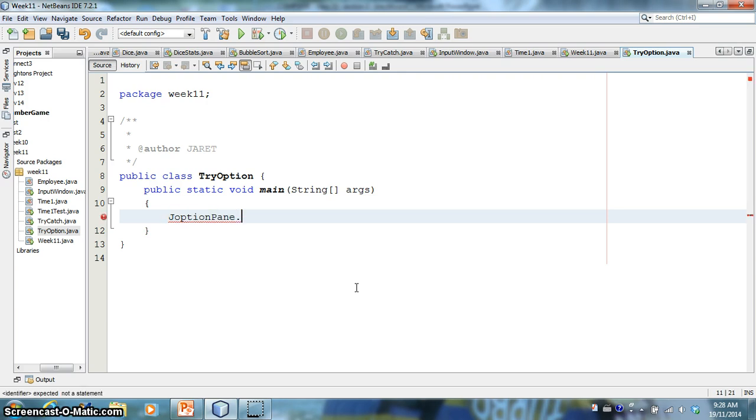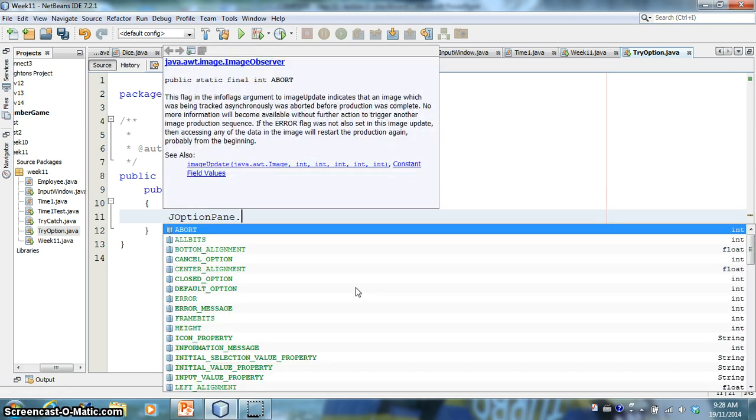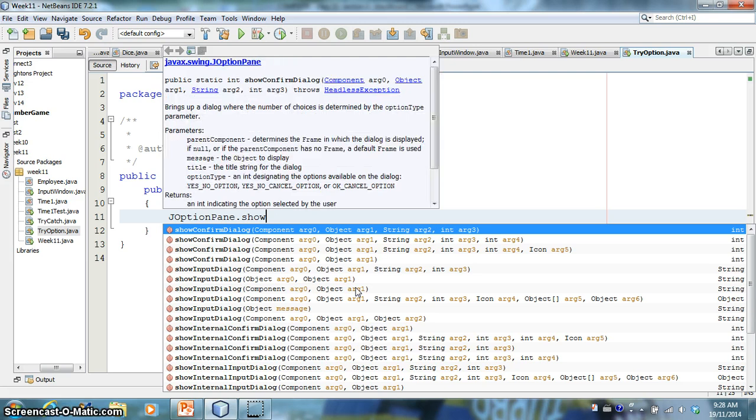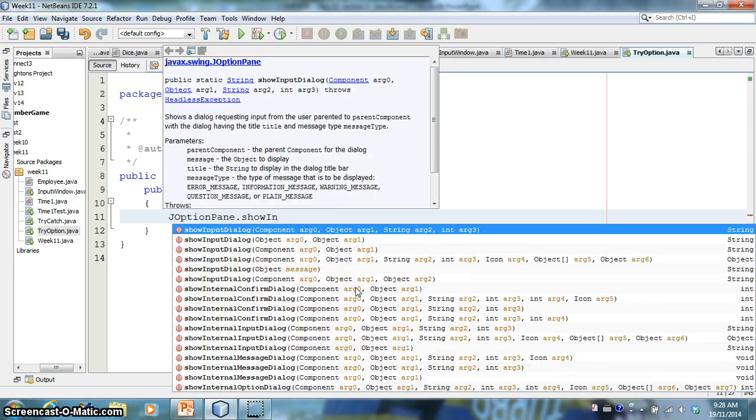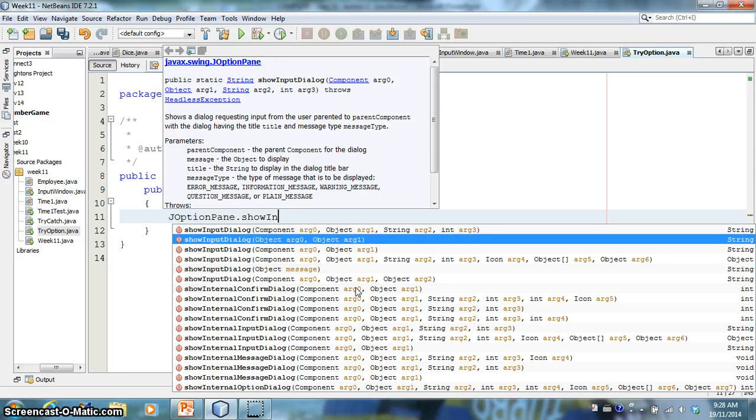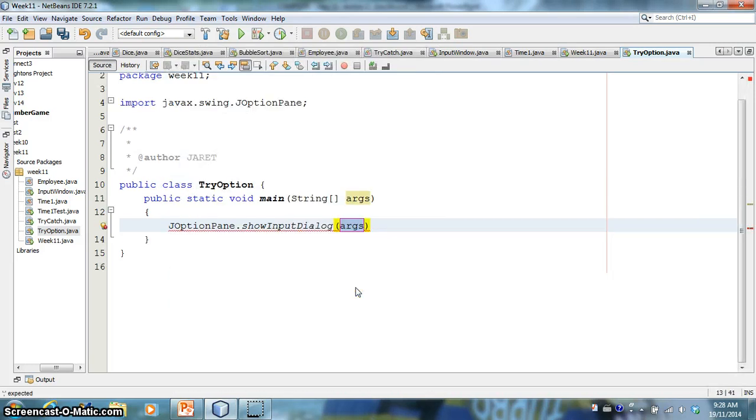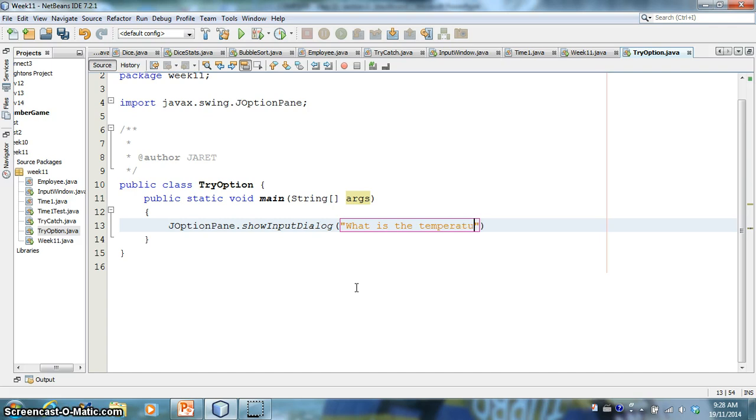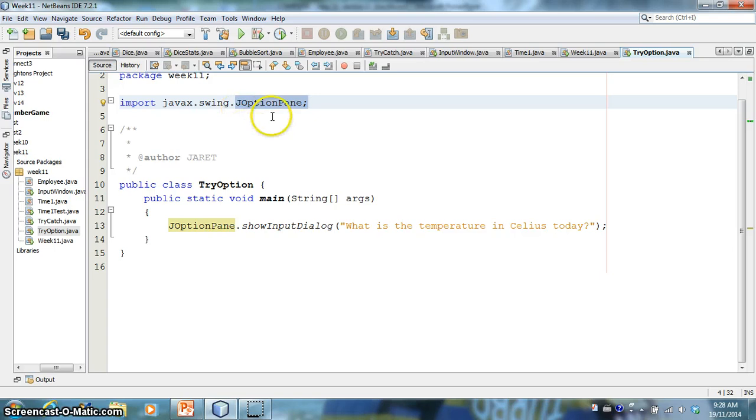Let's take another look at JOptionPane. So we haven't used these too much in class, but they're a really interesting way to get input from the user.